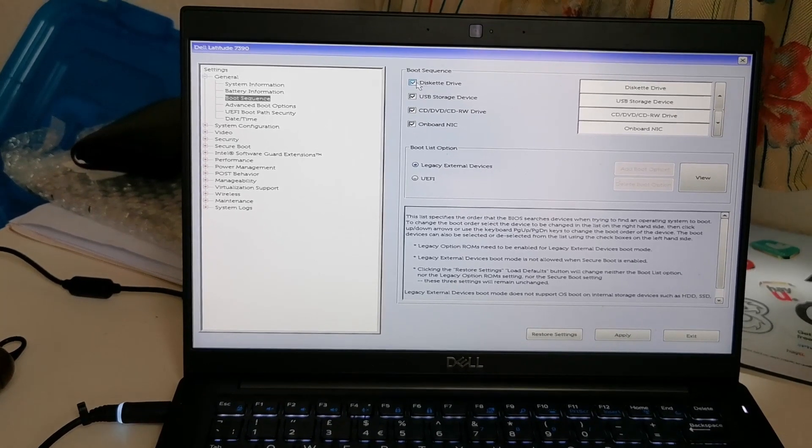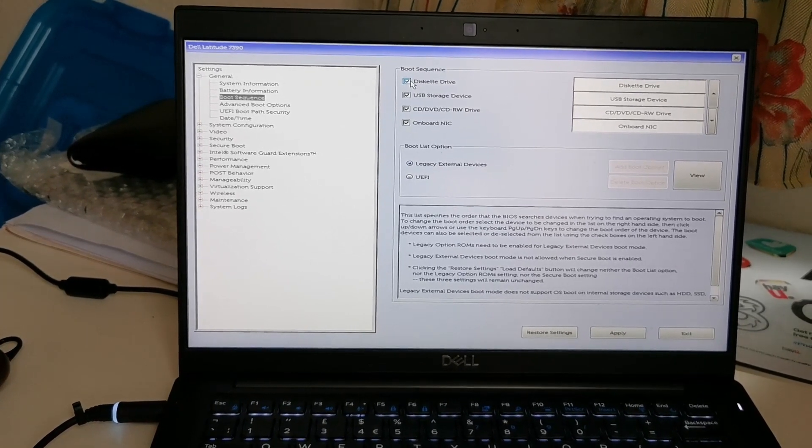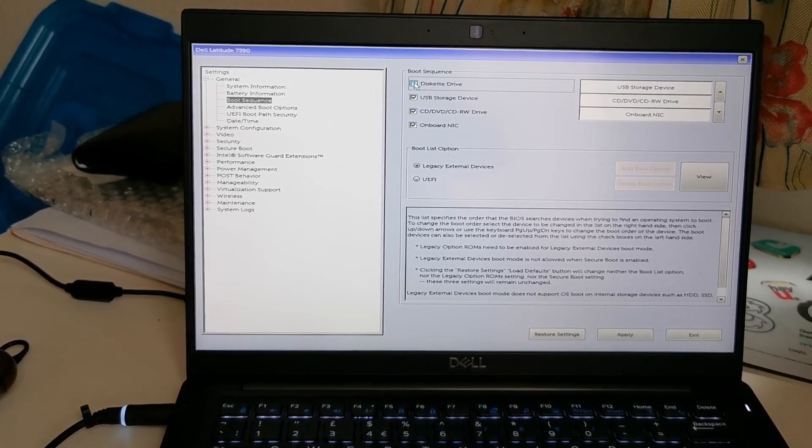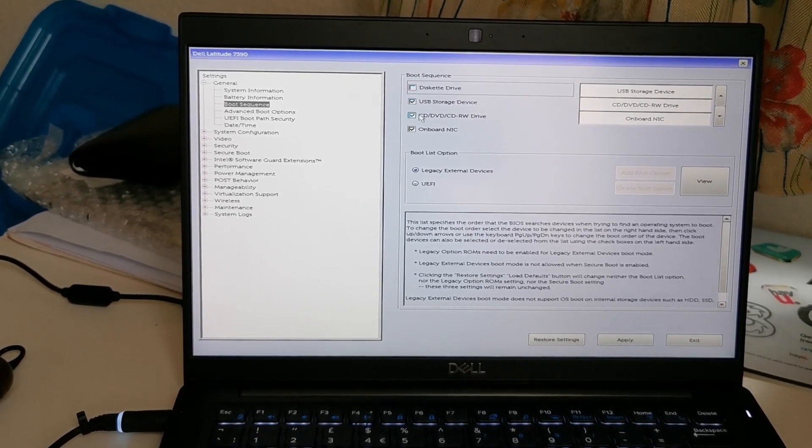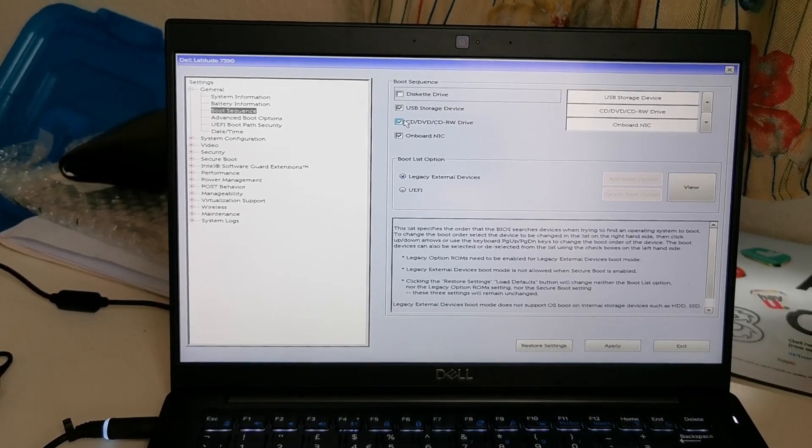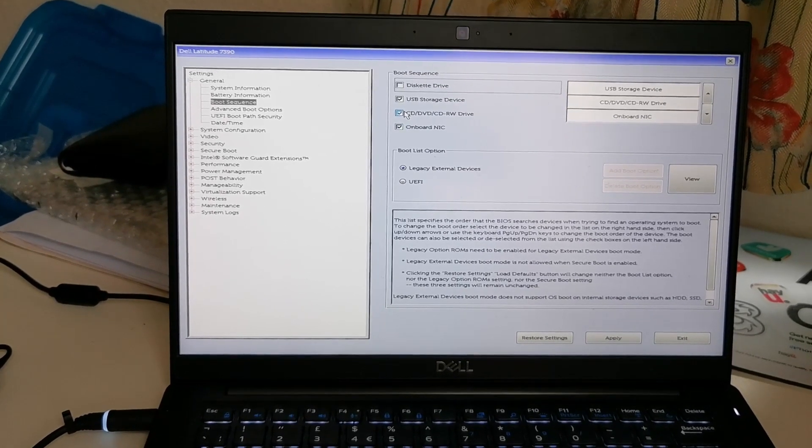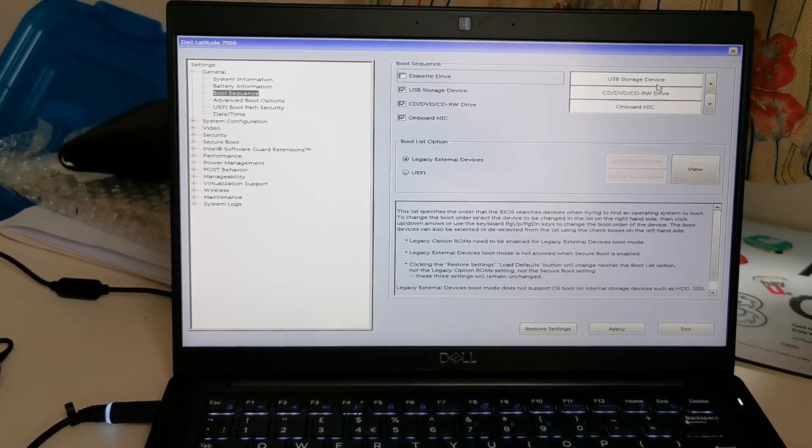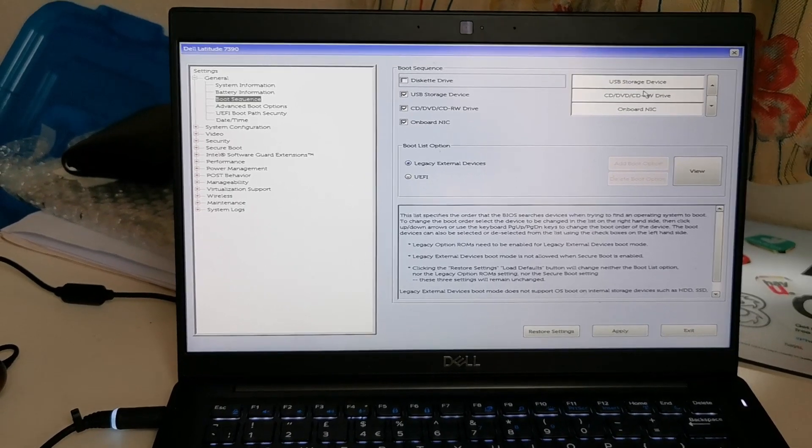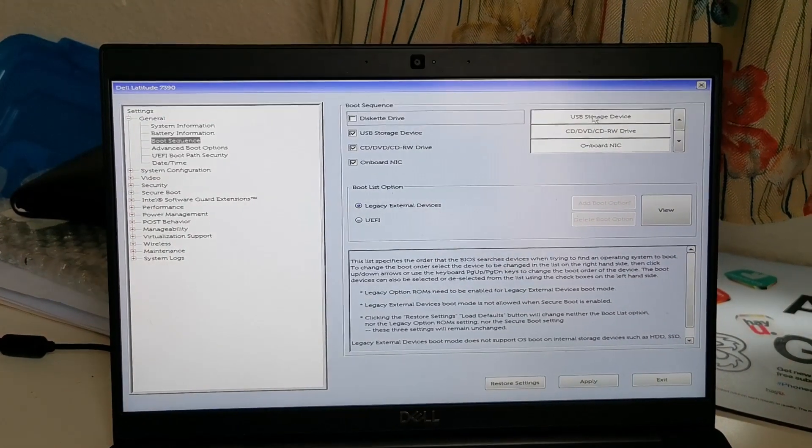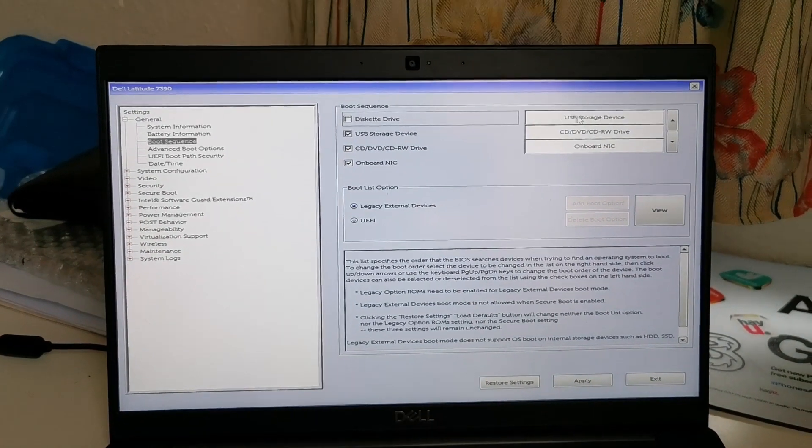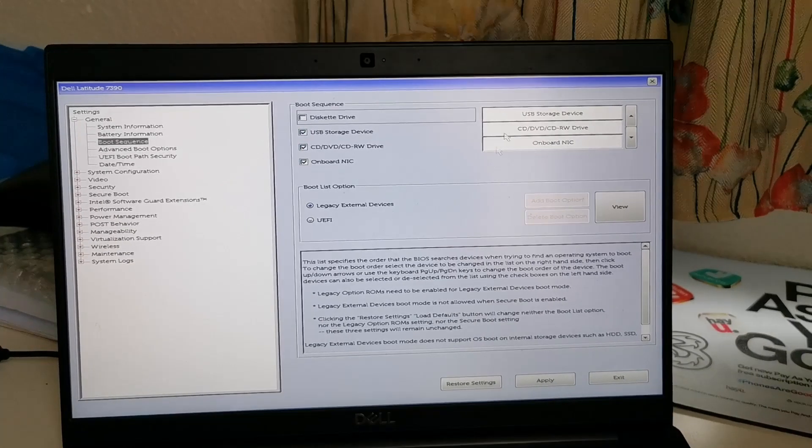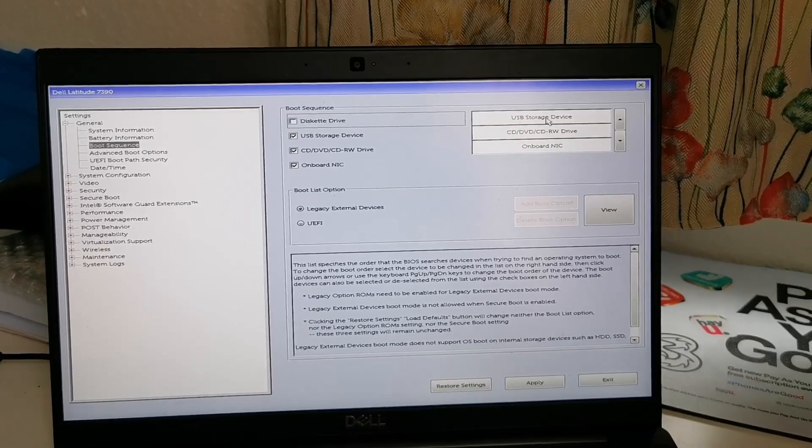Okay, the diskette drive we don't need, leave it on. Onboard NIC is fine, CD/DVD drive, USB storage, that's fine. So that is our first choice from this list. If you see on the top, whatever it says, the system is going to pick it up at the beginning first. That would be the first choice.